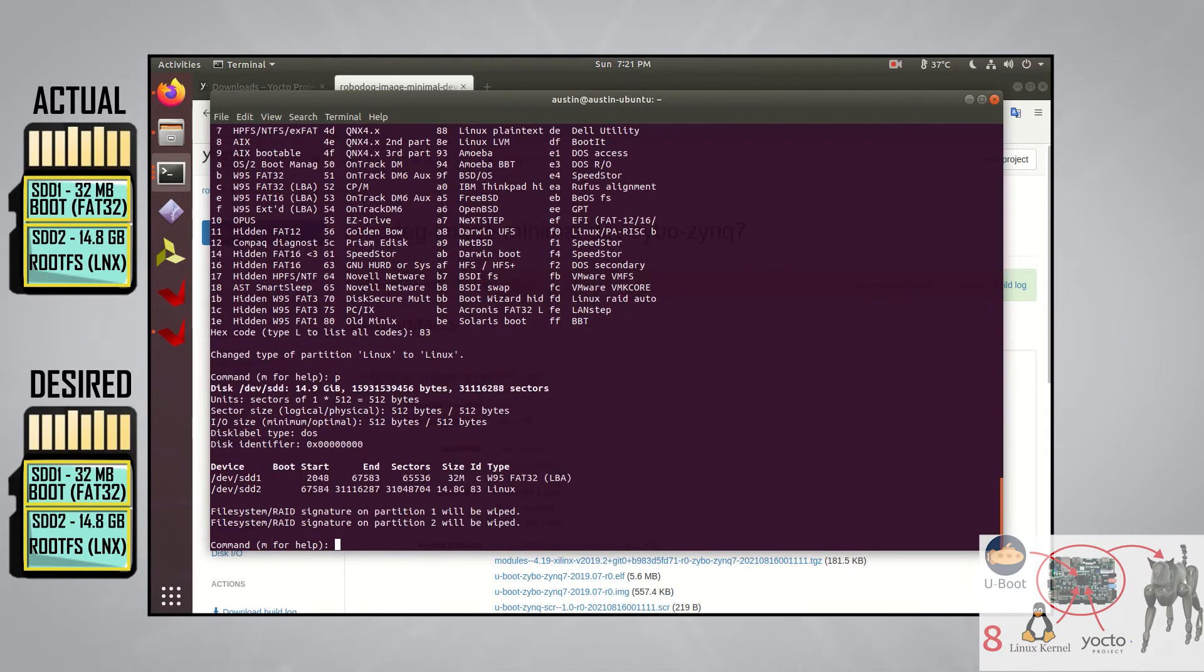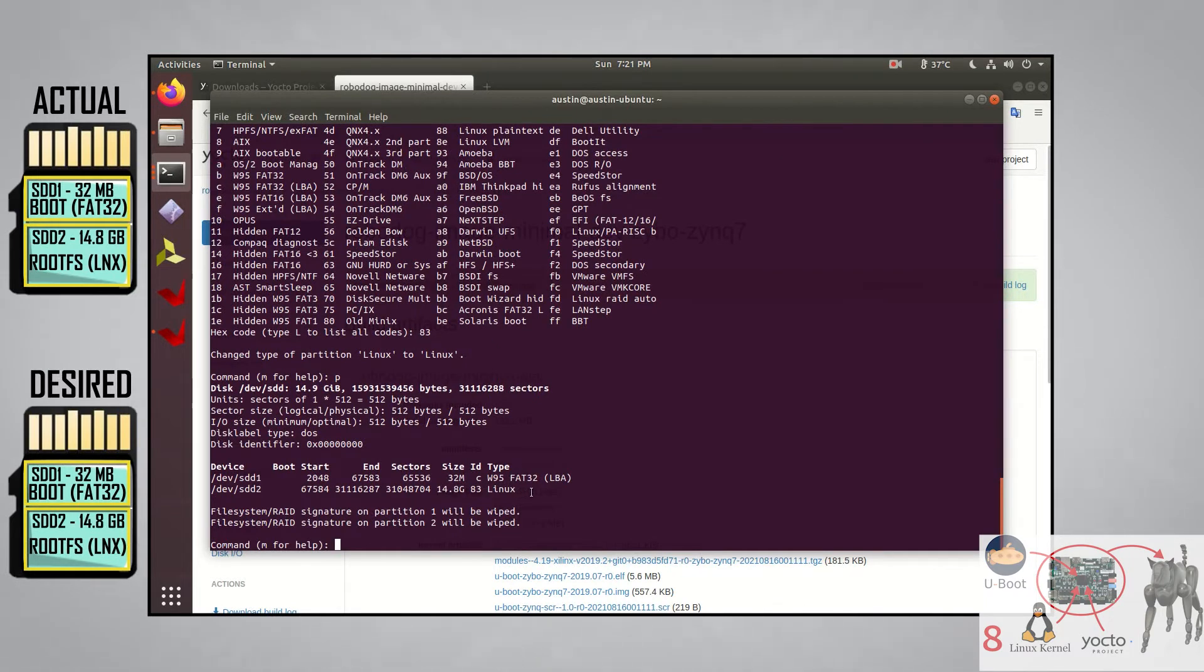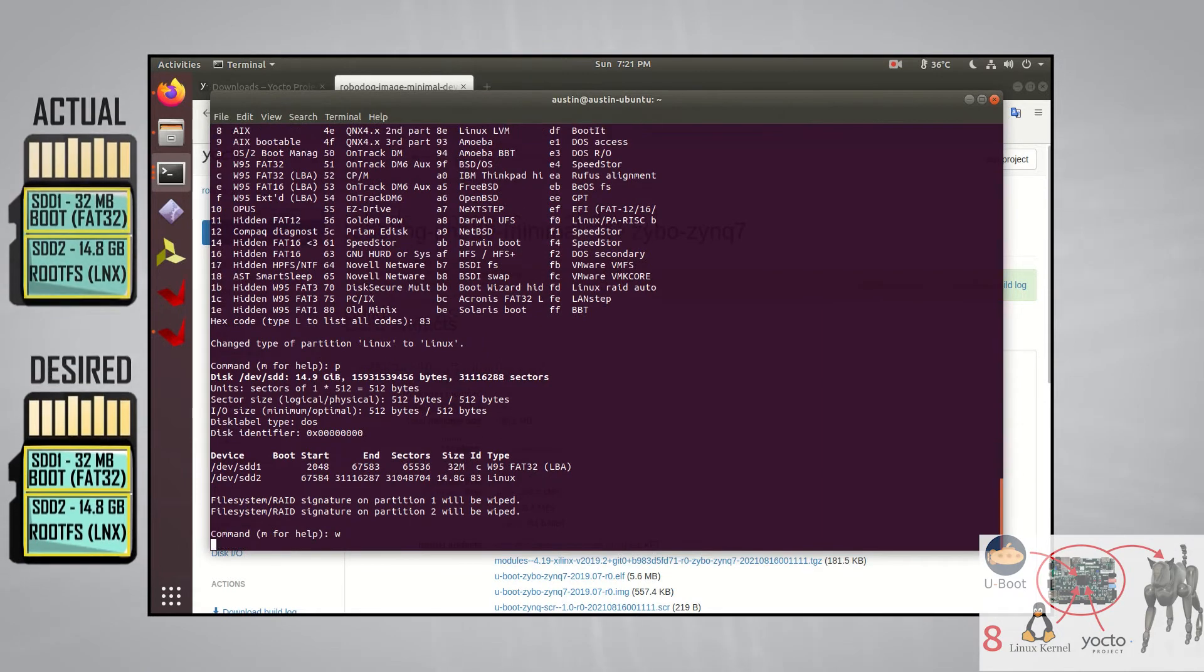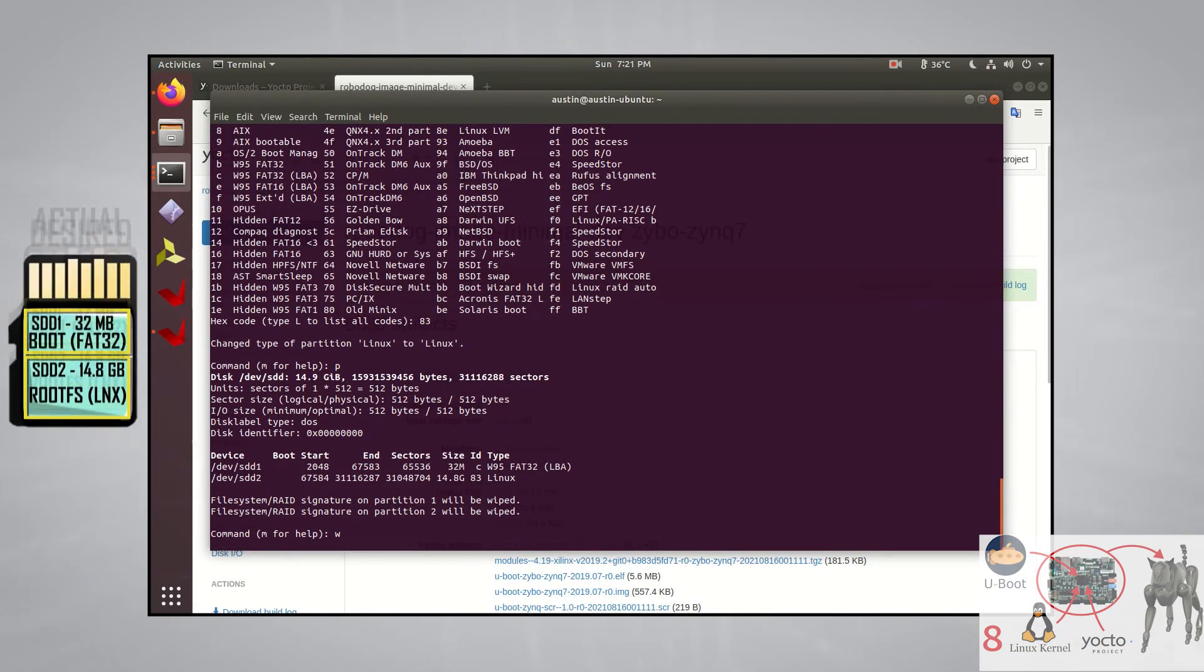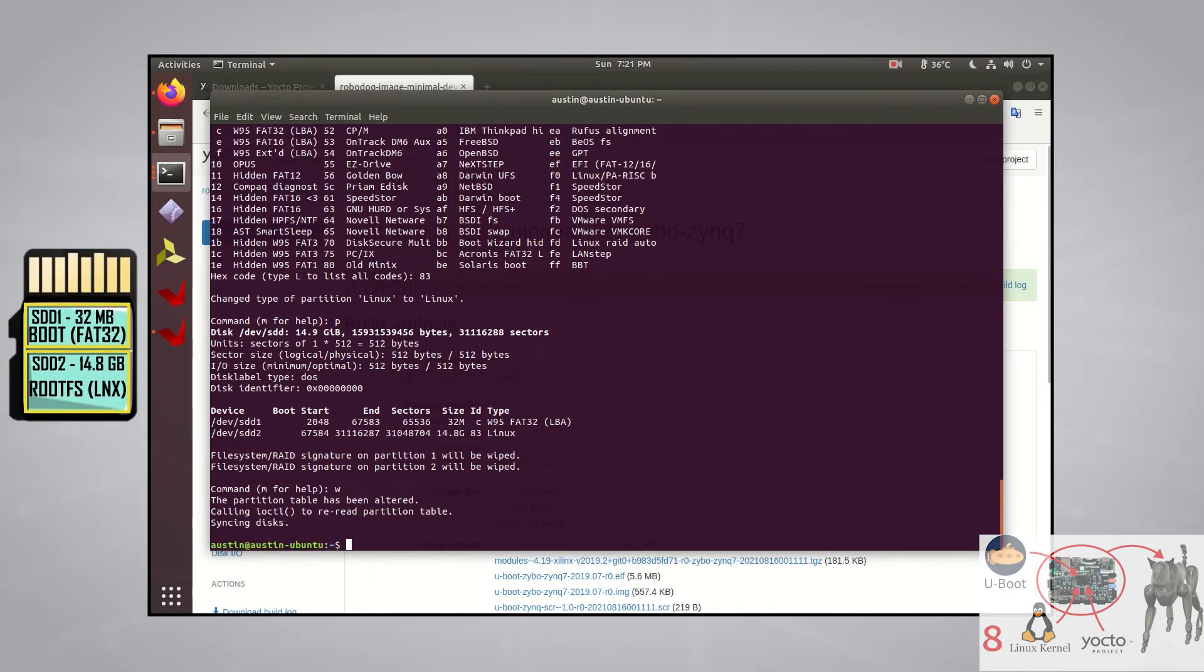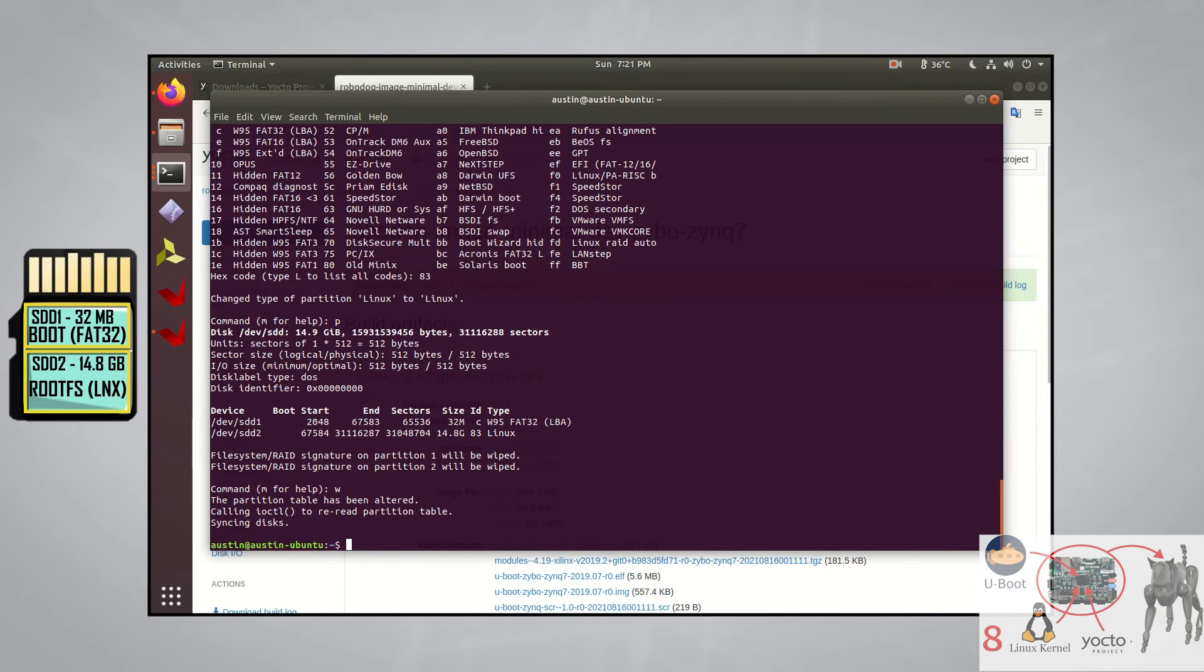Pressing P for the last time, just to make sure this is how we want to partition the SD card. And everything looks good. So let's enter in a W for write the changes to the SD card. Please make absolutely sure that this is the right memory device you're wanting to modify before you press W, because if you choose the wrong one, you could delete your entire drive.